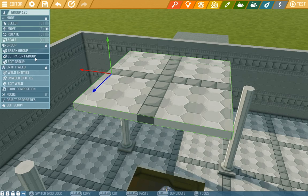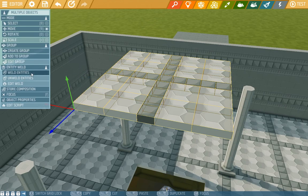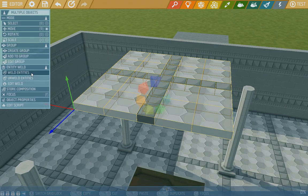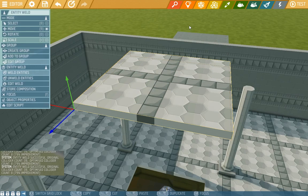Now we'll again break the group which will select all the entities, and these will weld together. And now we'll try putting a weld and a game logic into one group.